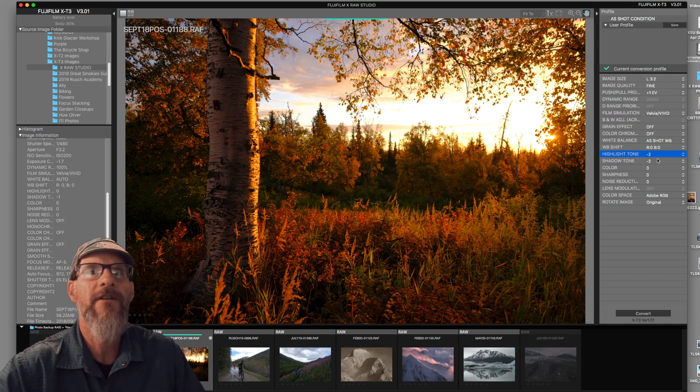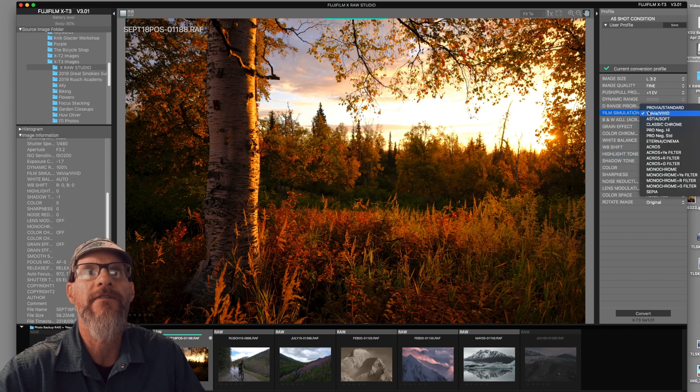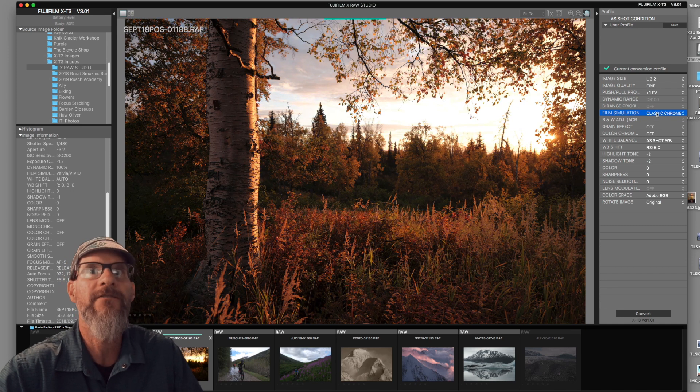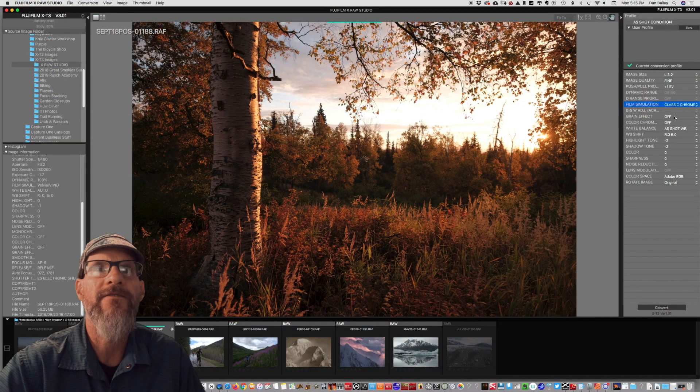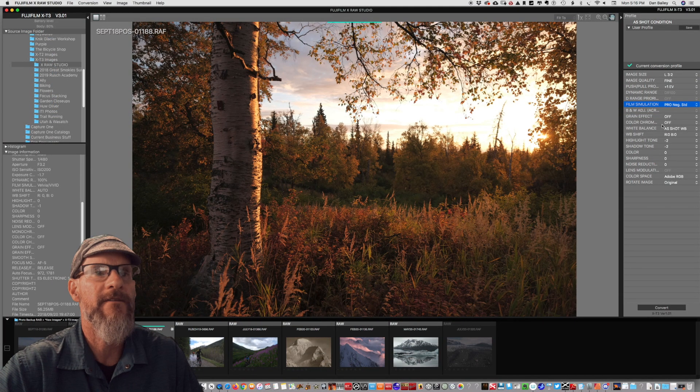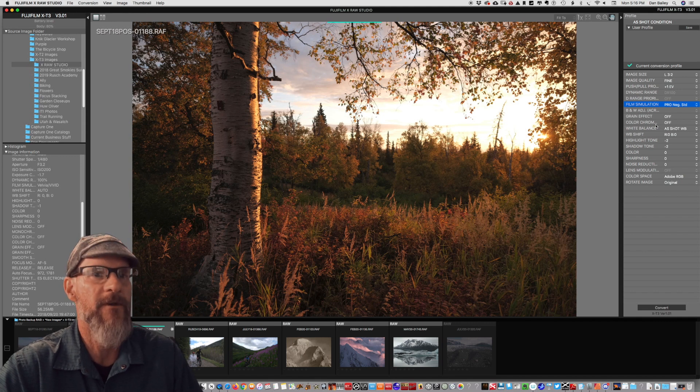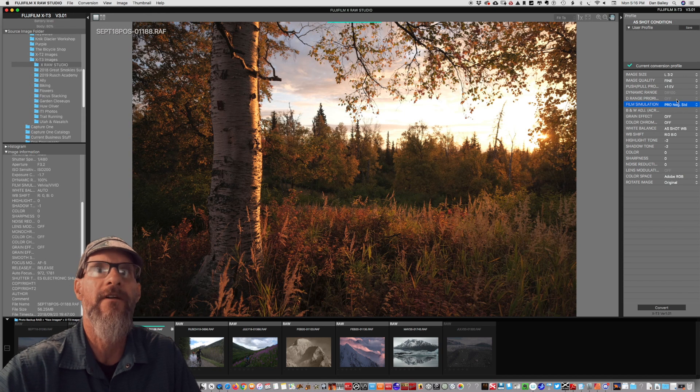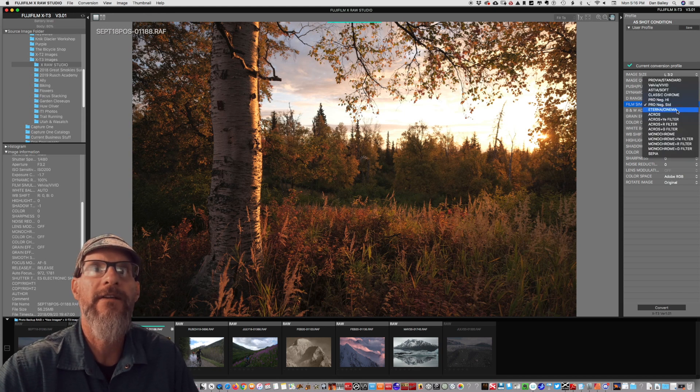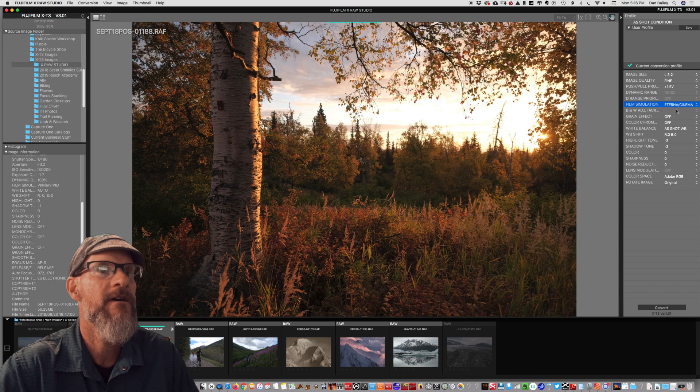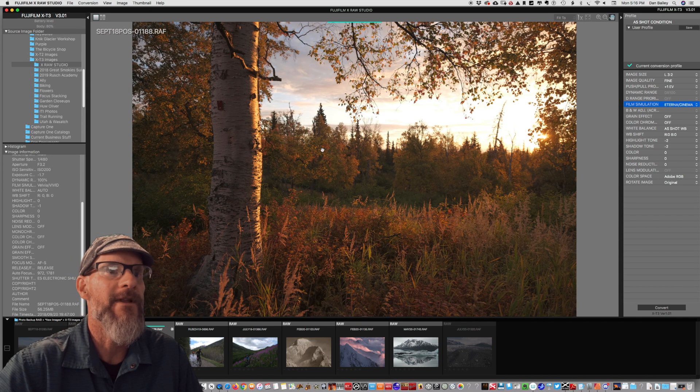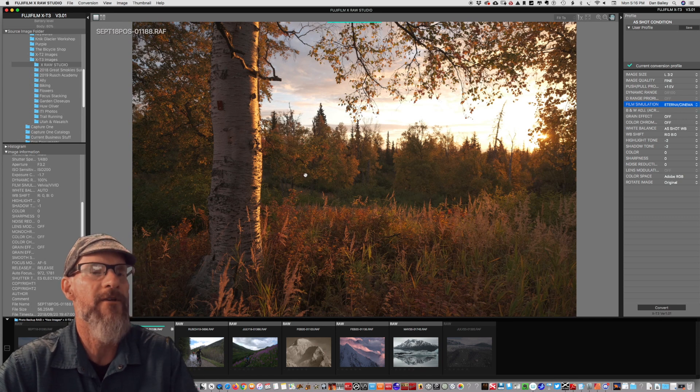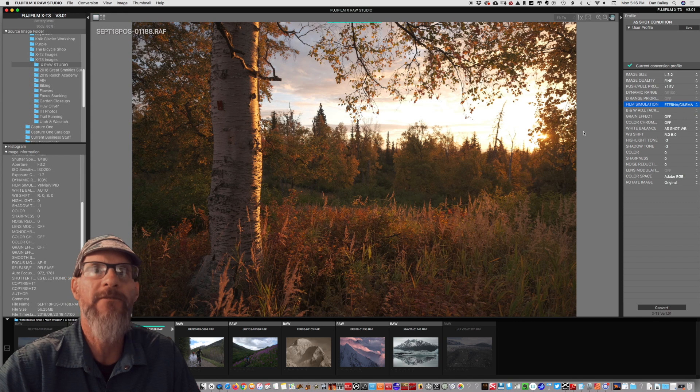But what if we use a different film simulation? What if I chose instead of Velvia, what if I chose classic Chrome? So that definitely makes a change. Let's see what pro neg standard looks like. That's one of the lower contrast and saturation film simulations. And so that will rescue even more of these tones. Let's use Eterna. So that really opens up, that makes a big difference. And if your goal was to open up the shadows, this is the approach you might take.